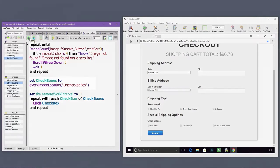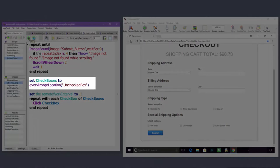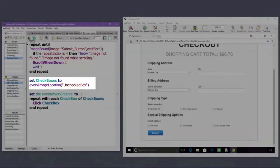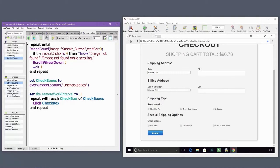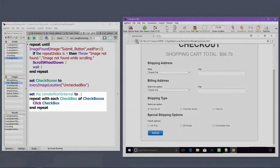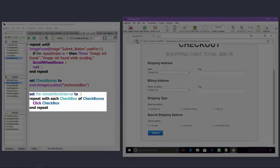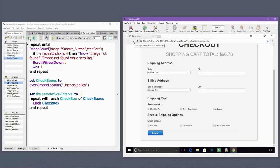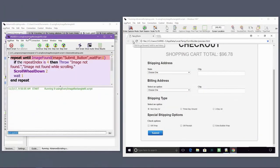Next, I'm storing the locations of all of the unchecked boxes into a variable using the every image location function. The goal of this code is to check all of the checkboxes as quickly as possible, so I'm using the remote work interval global property to decrease the wait between each click event to just a tenth of a second.